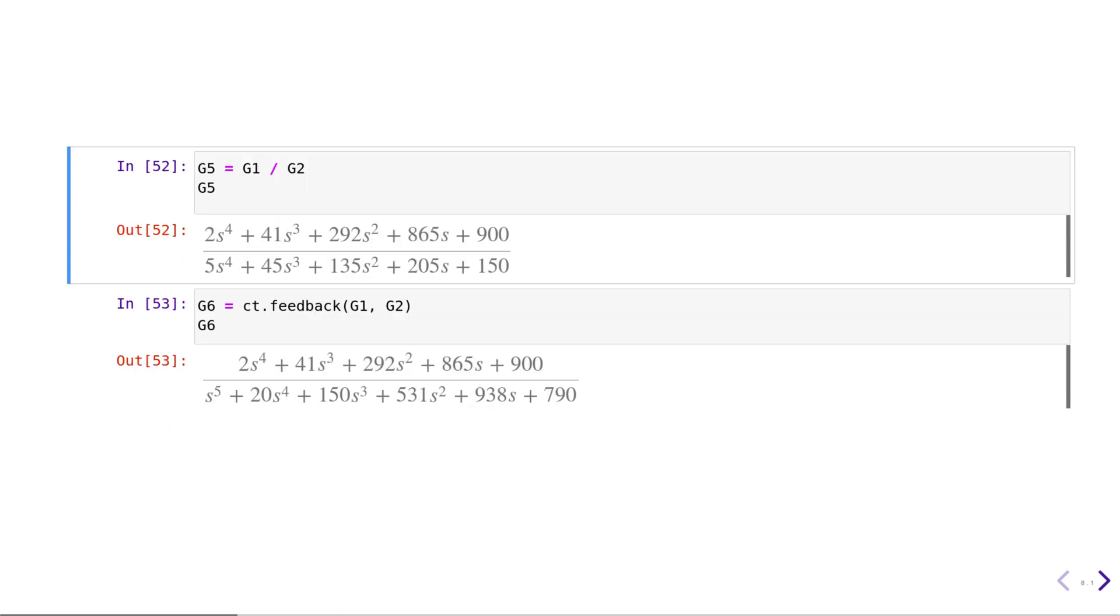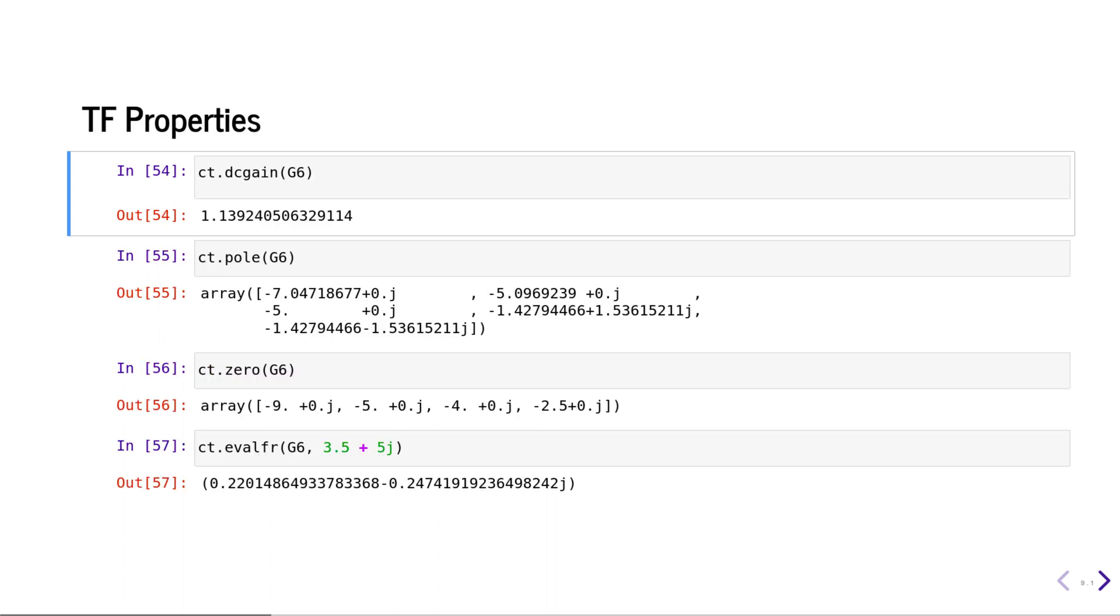Inside the control system library, we have a feedback function. We can get standard properties of the transfer function, namely the DC gain, the locations of the poles, the locations of the zeros, and we can also evaluate a transfer function at a certain complex frequency.